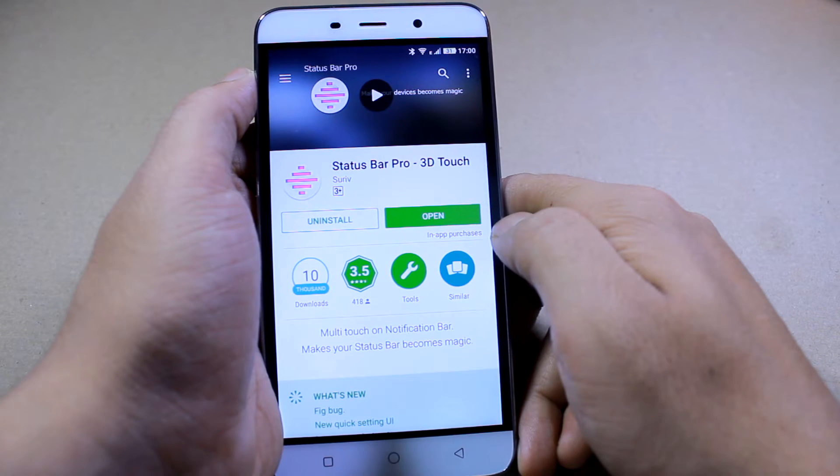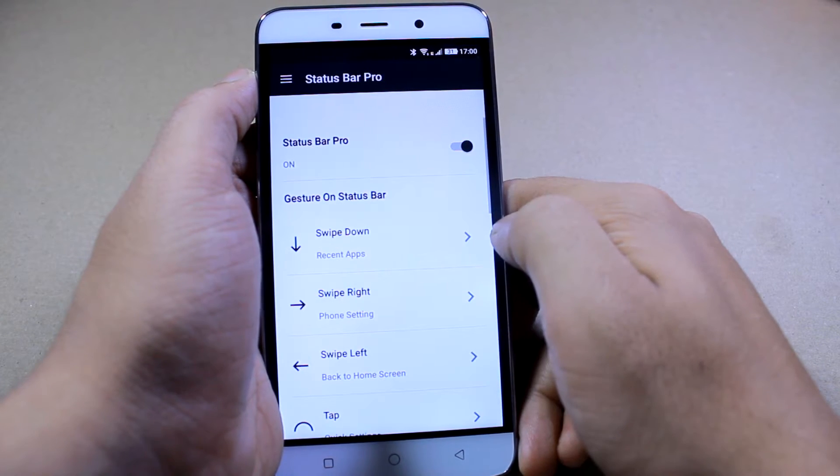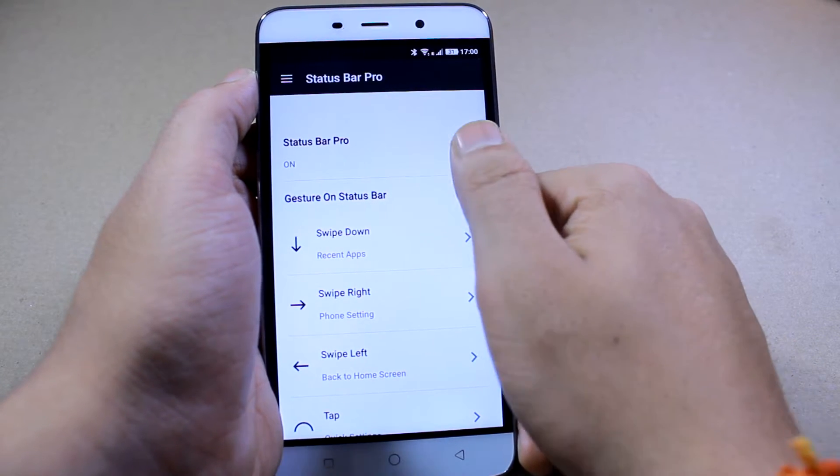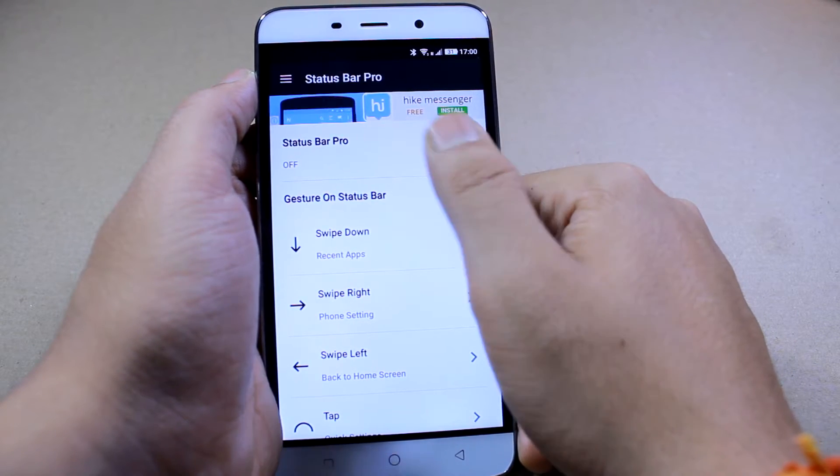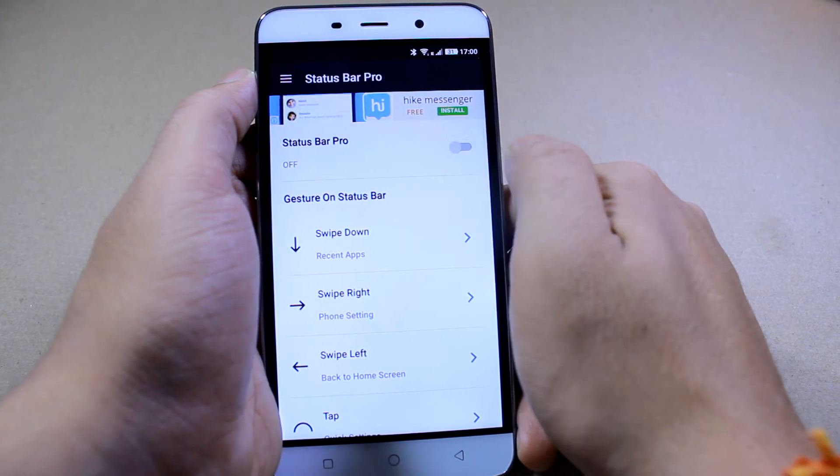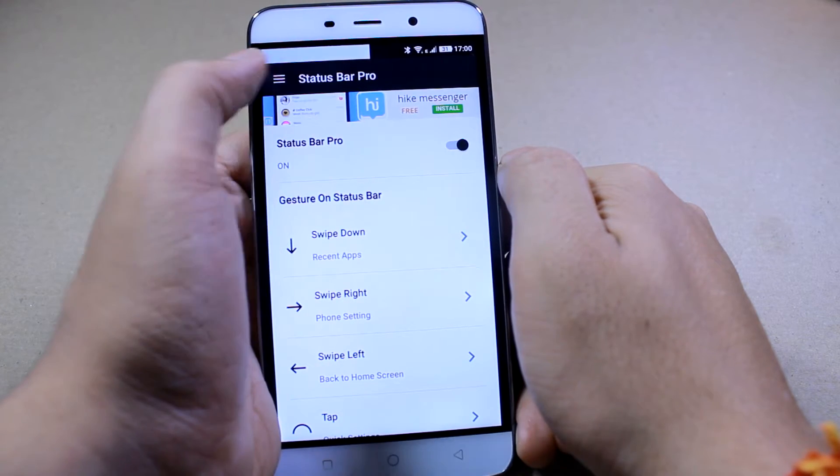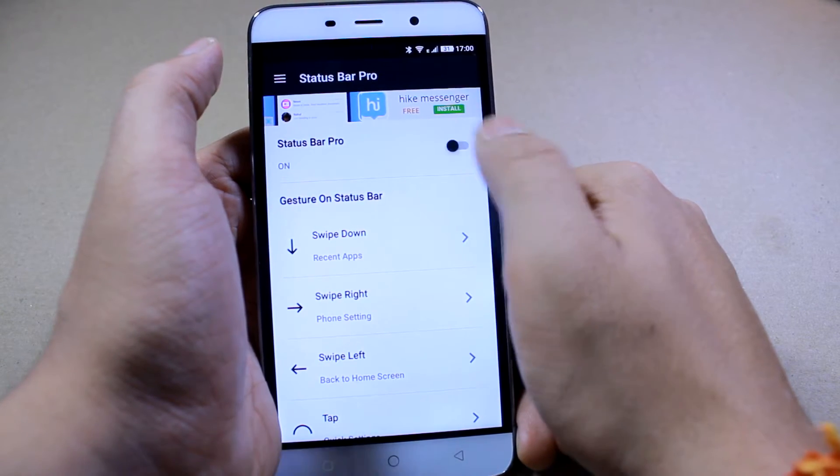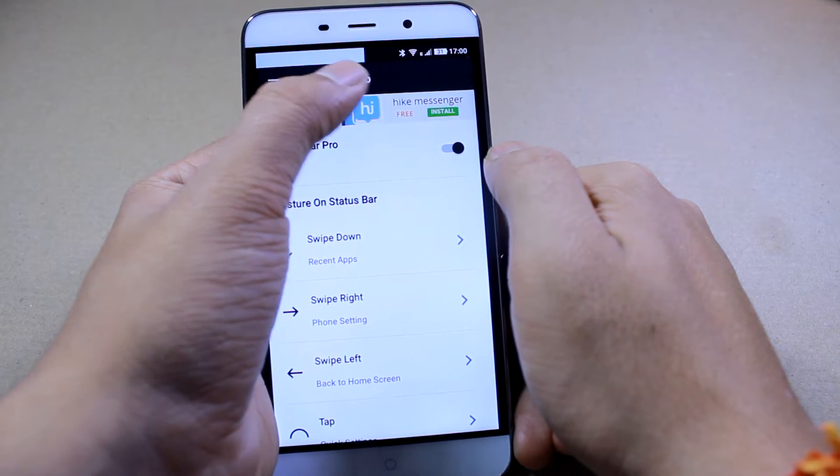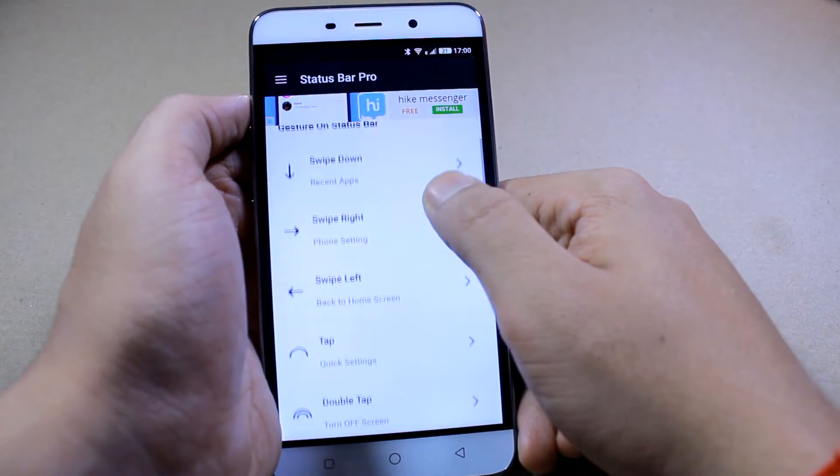Now once you open up the app, you'll get the option to turn the status bar pro on or off. And as you can see, when you turn on the service, you'll see a white bar and that is the area wherein you need to perform the gestures.